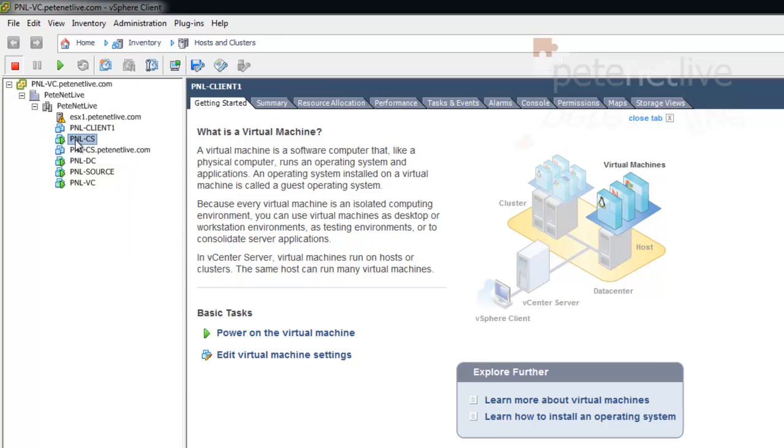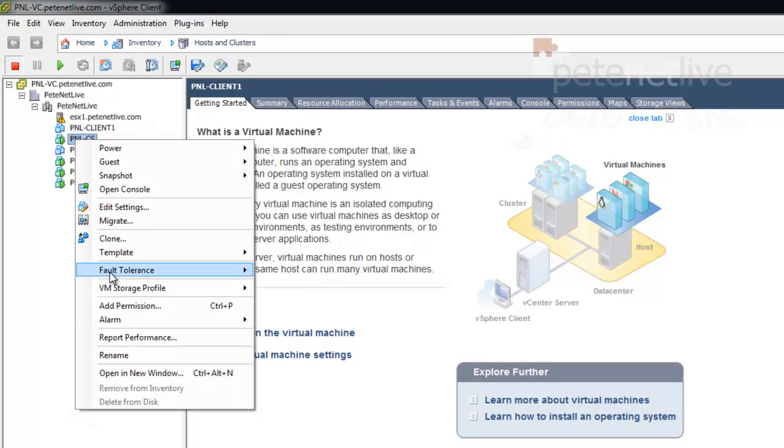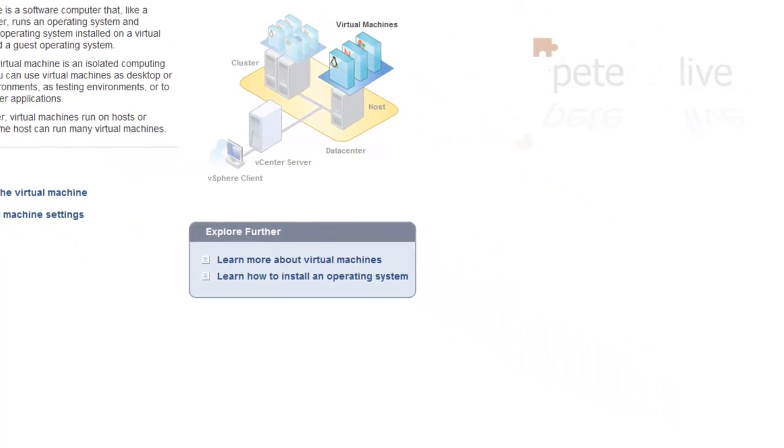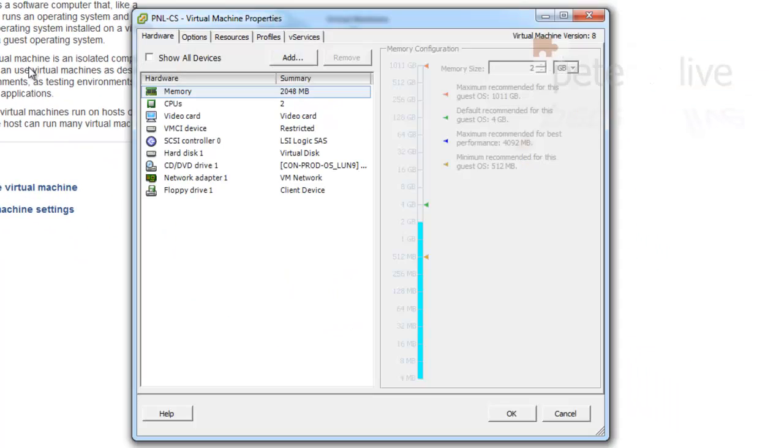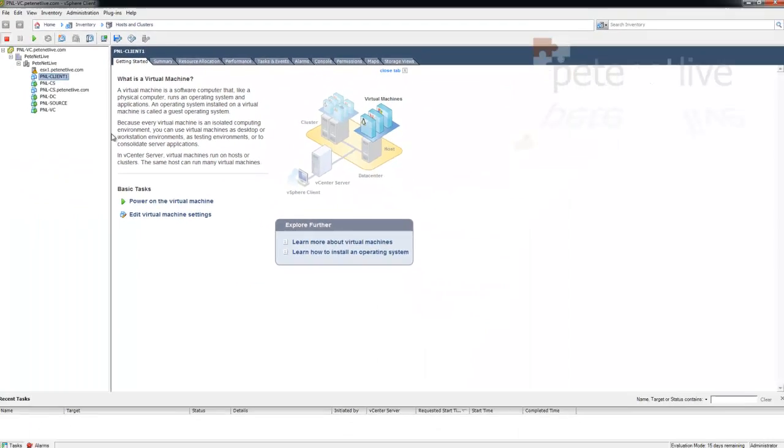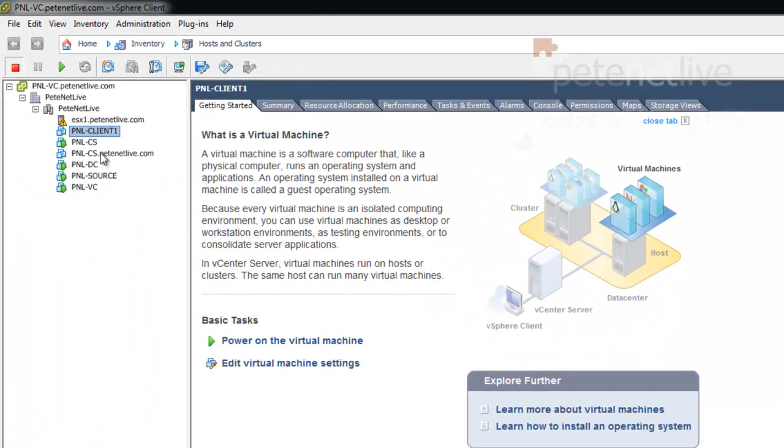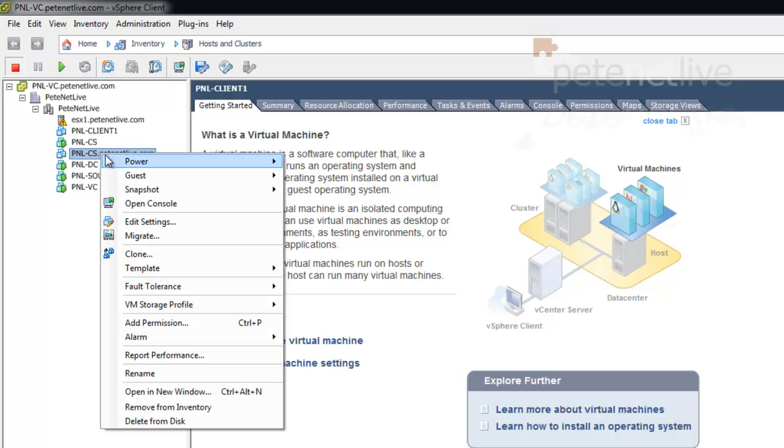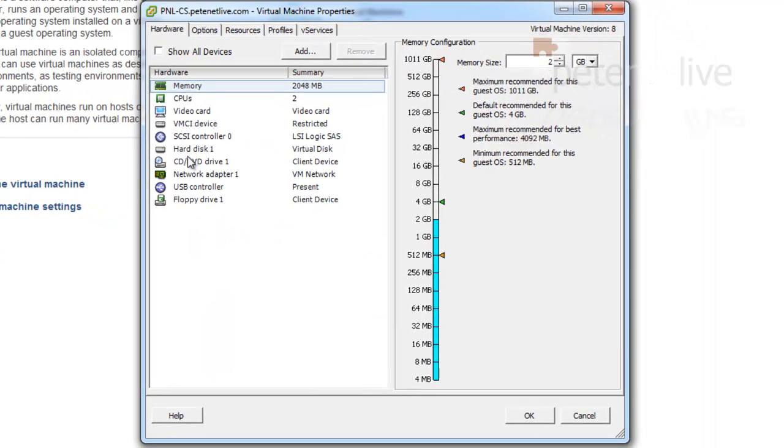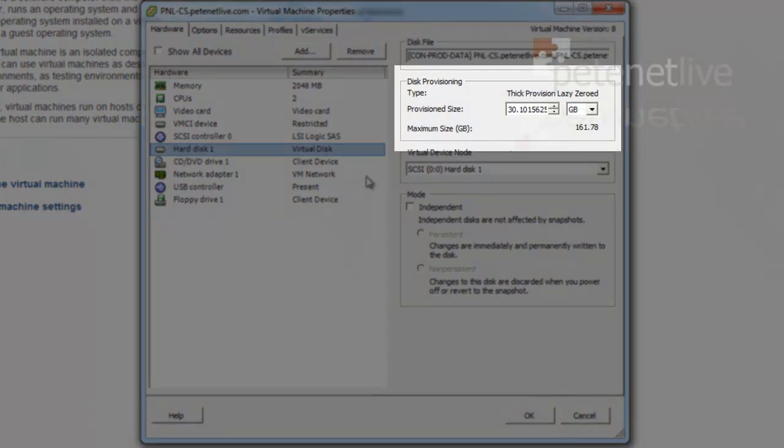You'll see there's my original running VM. If I have a look at the hard drives that are on there, you should see, select hard drive. You can indeed, it's grayed out because it's powered on, but you can see that that is 40 gig. The one I've just created, it's exactly the same machine, but its hard drive is 30 gig.